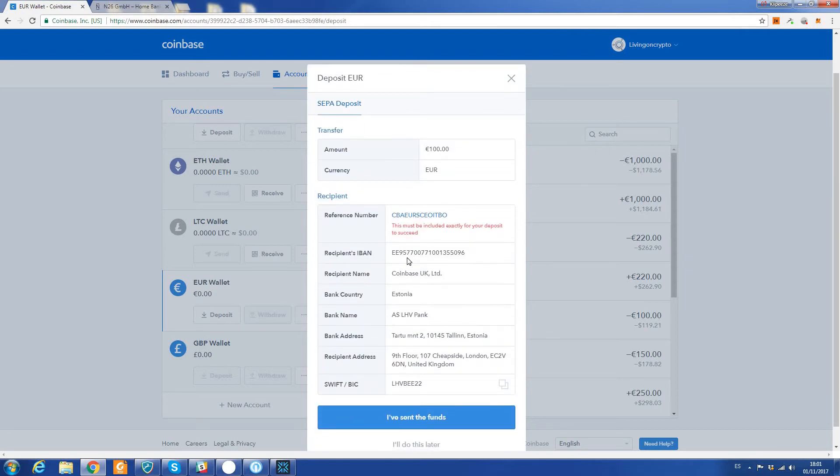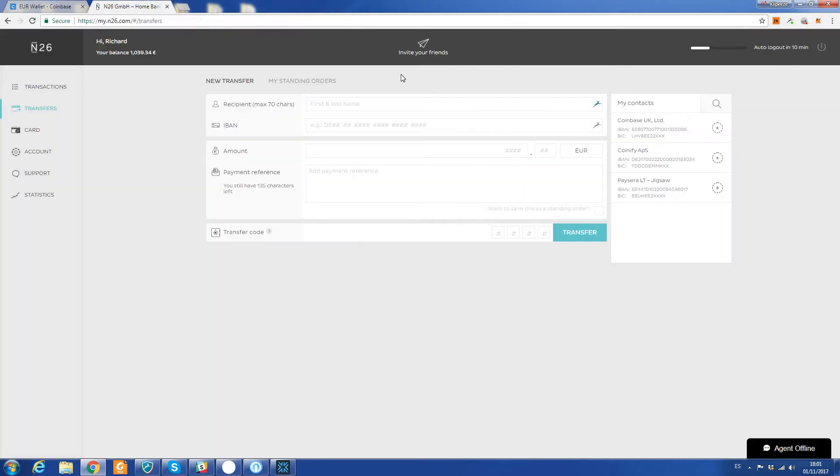Okay, so now it's given us the bank details to send the money to. If I just click into my bank account here - this is an N26 app-only bank which I think is excellent. I'm not sure if it's in the UK at the moment, but I know they are launching it very soon.